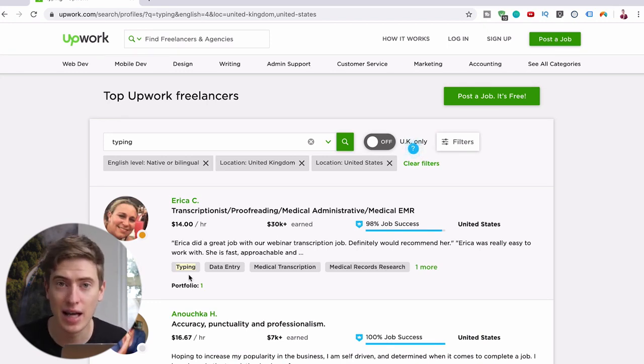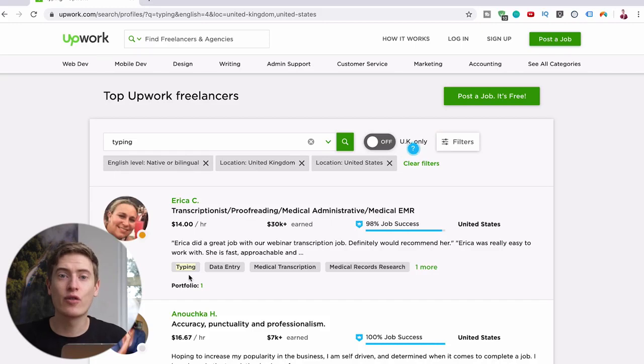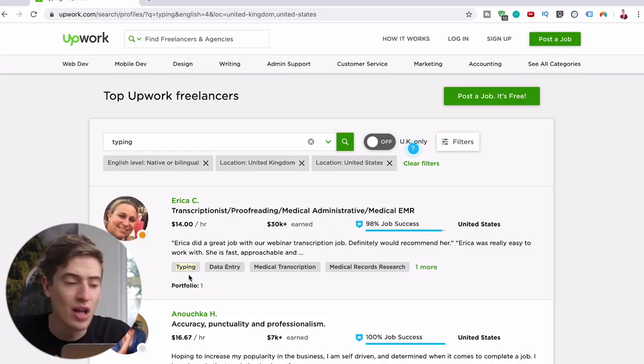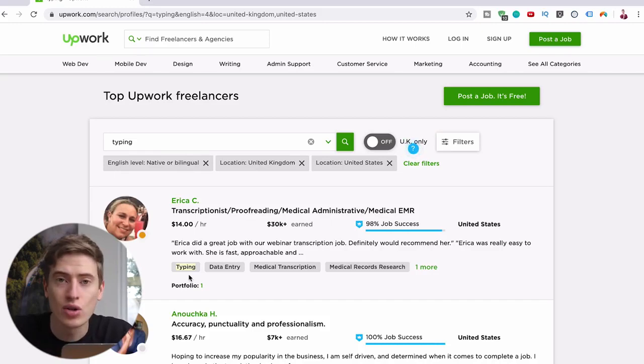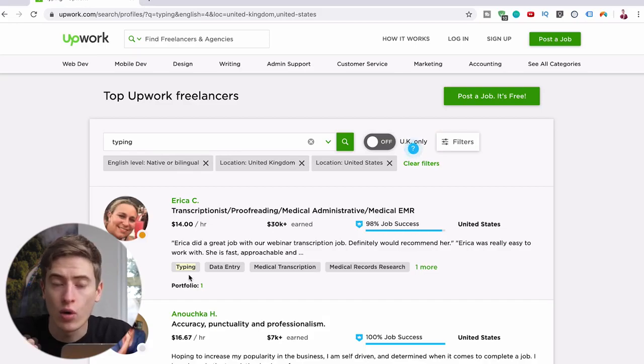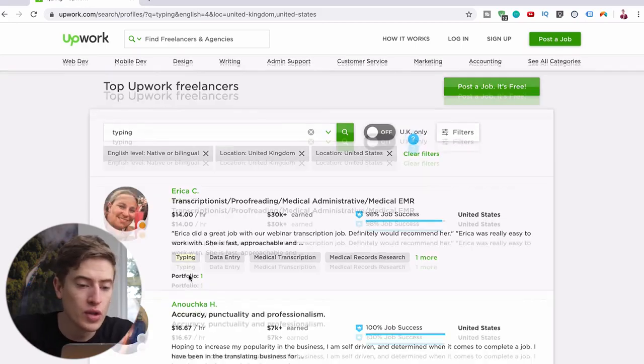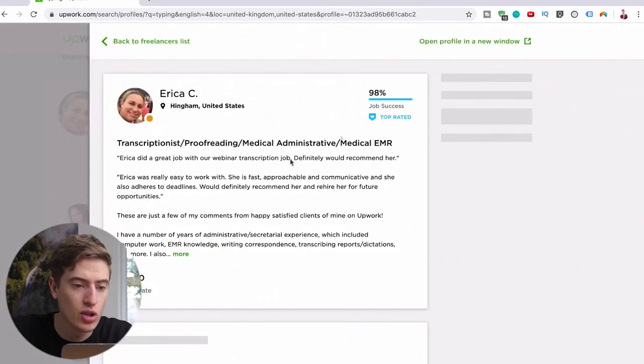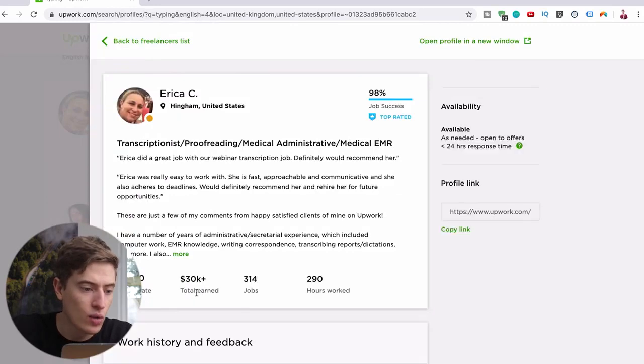Eight hundred forty dollars as a 16 year old, there is a lot you can be doing with eight hundred and forty dollars. And that's only when you're charging ten dollars. After you've got quite a few reviews you can see you've got the job success rate. Once you have done all of this you can see he's earned 30 grand, 314 jobs, 290 hours work.